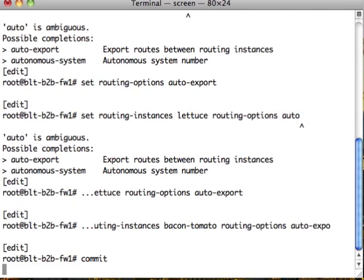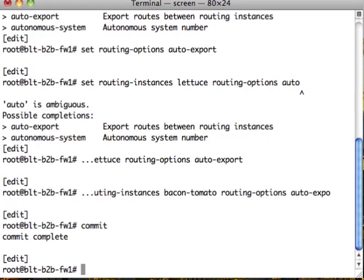Auto-export allows you to export routes between virtual routers and also allows you with the instance import command on the individual instances to import routes into your local routing table or rib from other places. That's the first thing. The auto-export is the first thing we need to turn on.